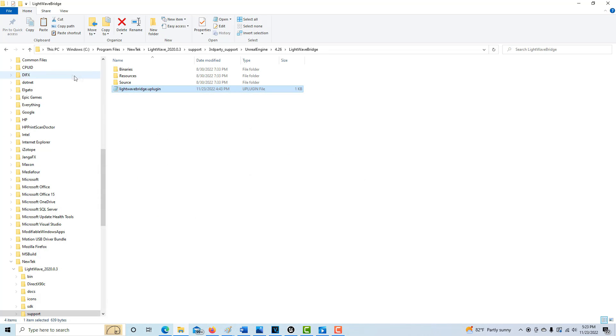What this will do is every time you start Unreal Engine, LightWave Bridge will load up. Otherwise you have to add the plugin every single time you start Unreal Engine. That's kind of a pain to do, so it's worth the time to modify that line of code to make it work.